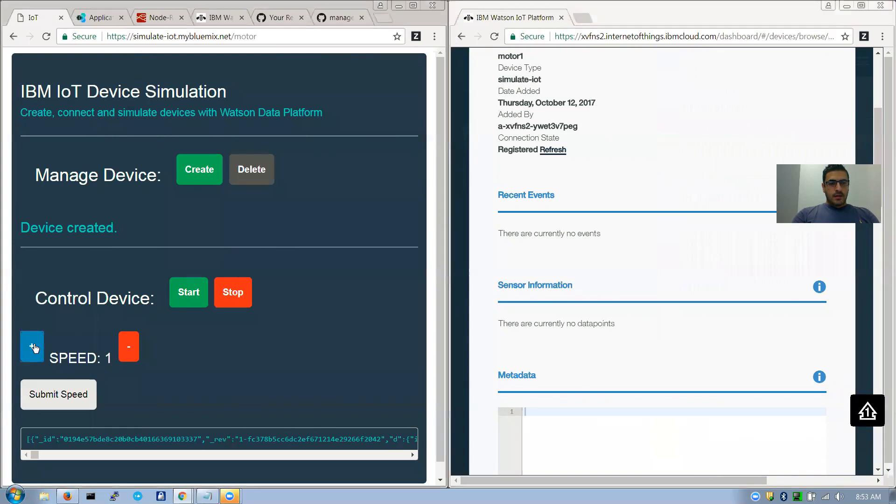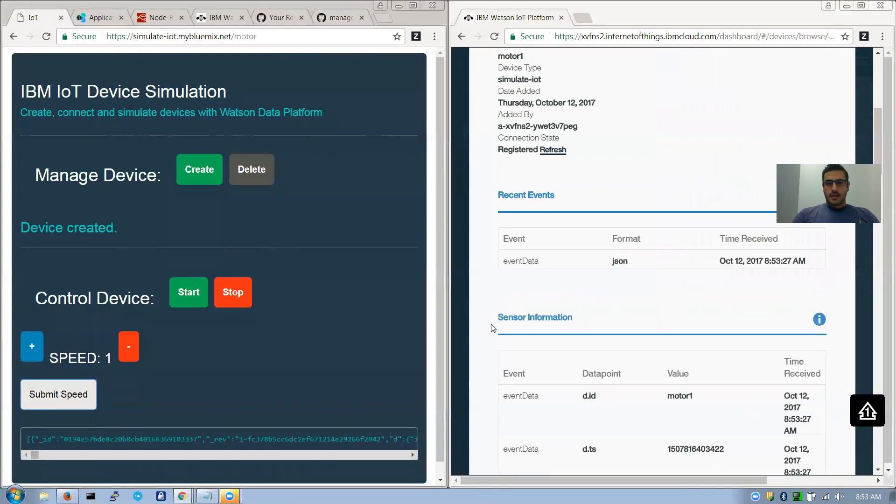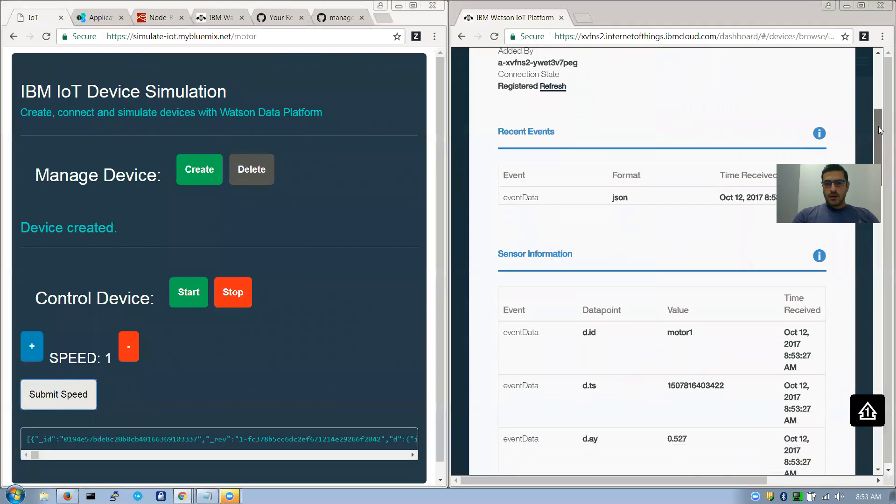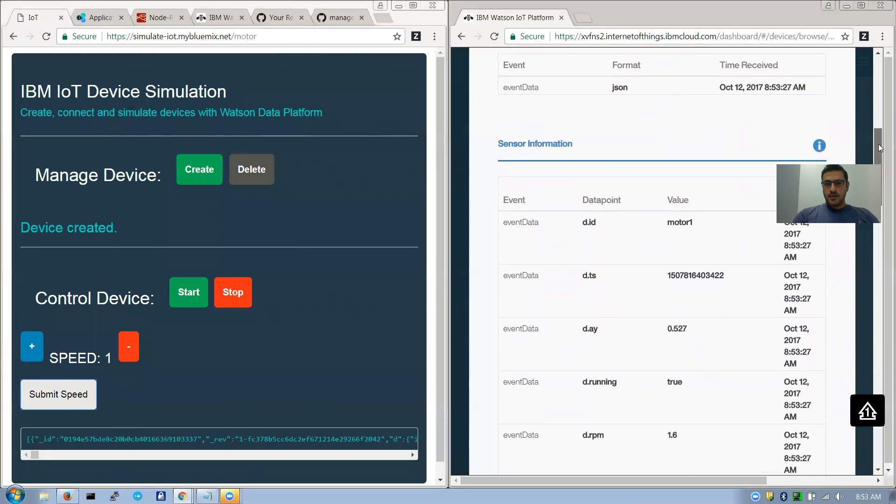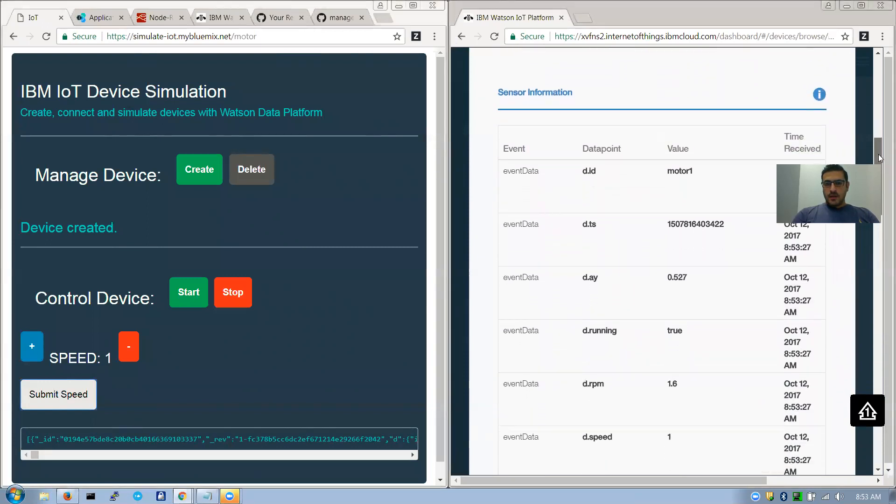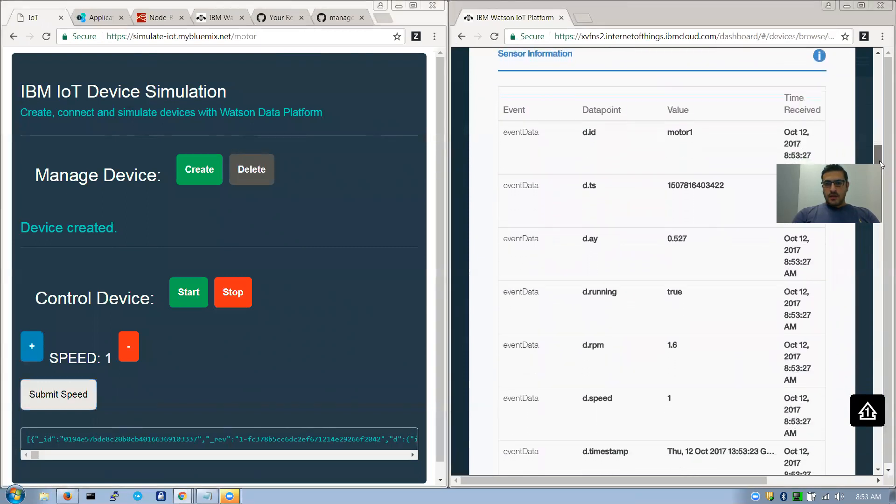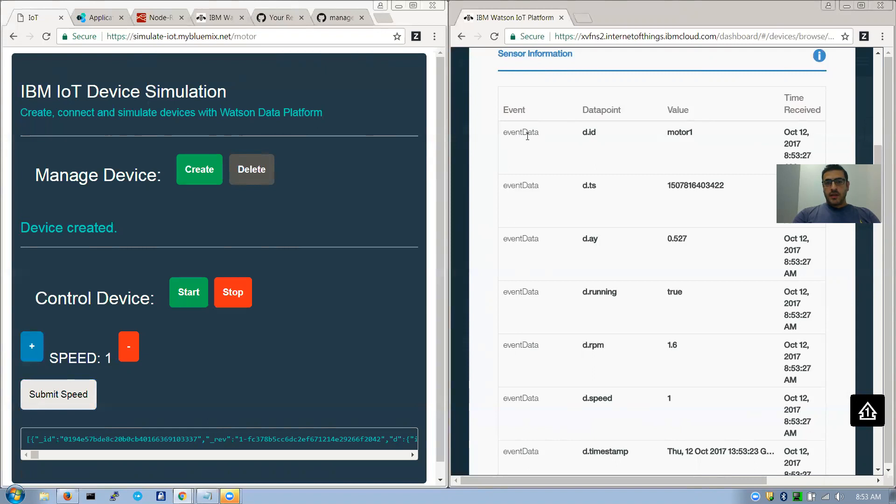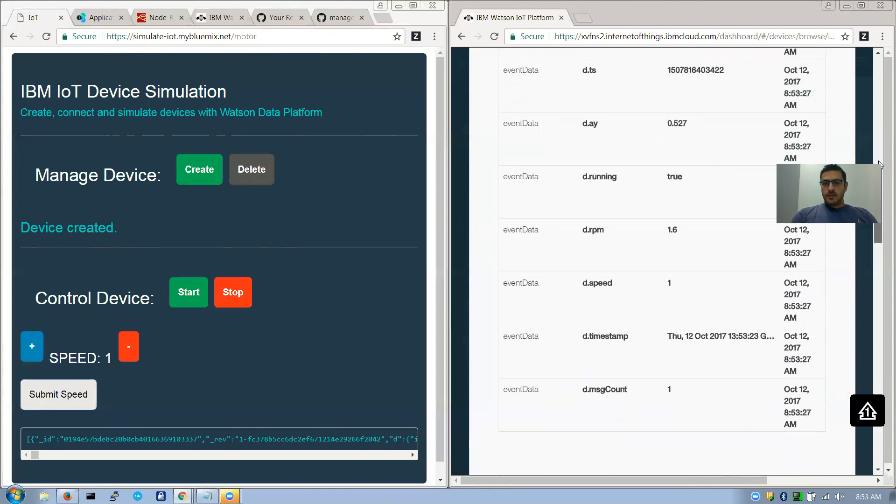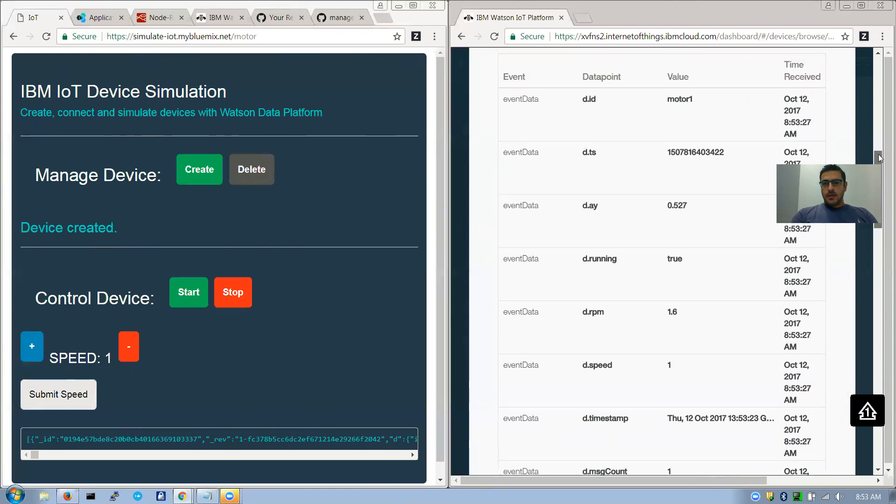But one thing I want to show you is that when you come to the devices and click on the device, just for the sake of showing it to you in real-time. Let's say if I do speed and I click, I increase it by one. As you can see, this is what is coming from the device. In this case it's a simulated device. The event name is event data and this is what it's reading from my device.